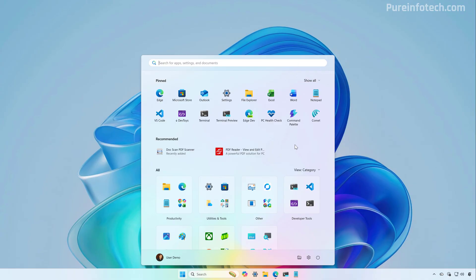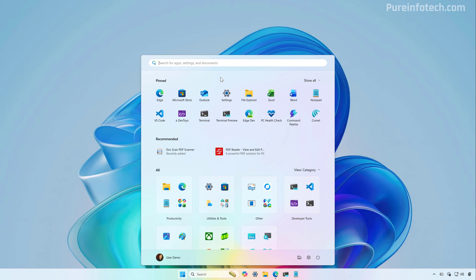The menu is divided into three sections, including pin, recommended, and all. At the top where you have your pins by default, when the section is collapsed, you will see two rows of icons and you can fit up to eight icons.